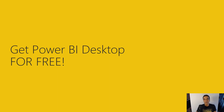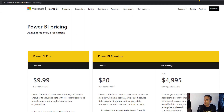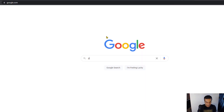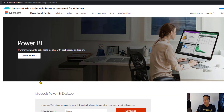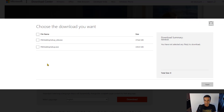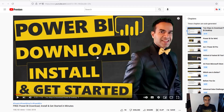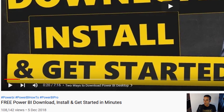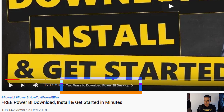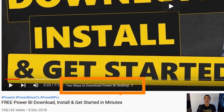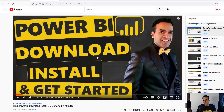To get Power BI Desktop for free, my best suggestion is to go to Google and type in 'Power BI Desktop download.' Click on the results, click download, and install it. There are actually two ways to download the Desktop: one from the website I just showed you, and another using the Microsoft Store. A separate video linked below compares both options with their pros and cons so you can choose which you prefer.